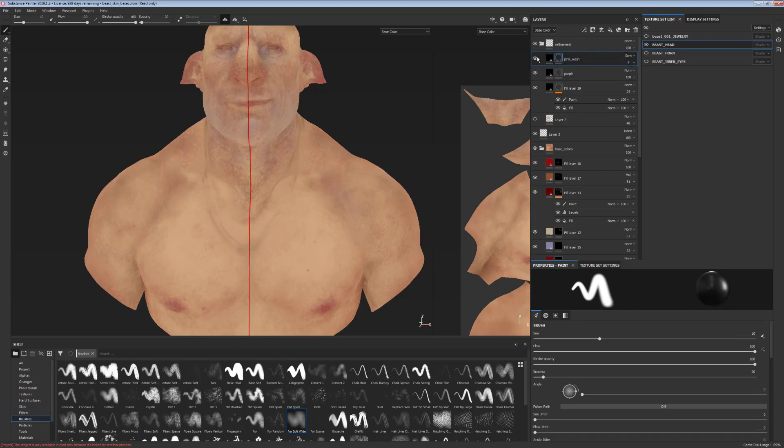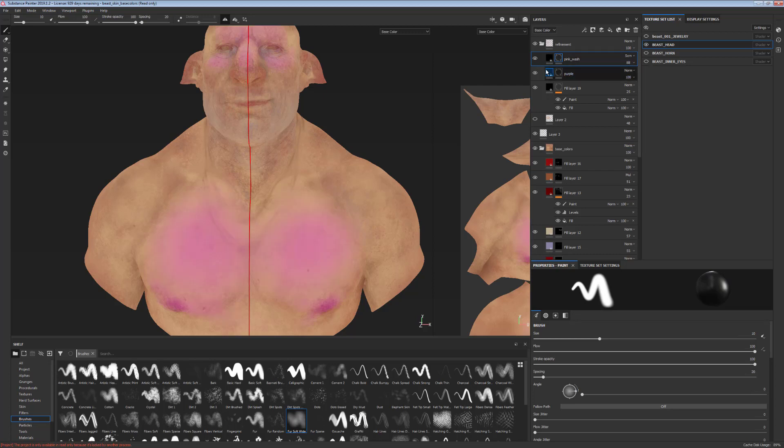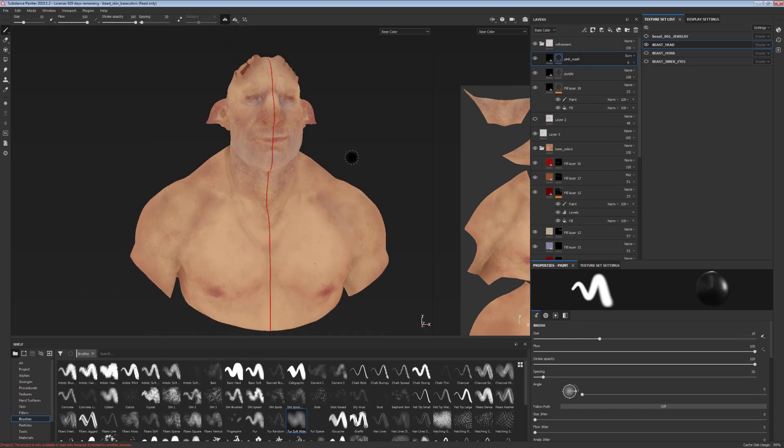And finally I added a wash of pink for the chest to just tone down the yellow look. So this pink is very bright by default. It's a very bright layer which I toned down a lot and overlaid it on top of my model.